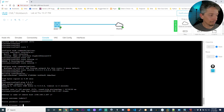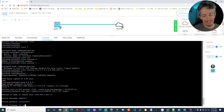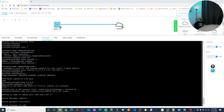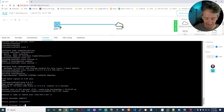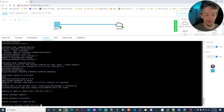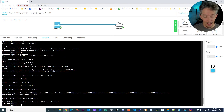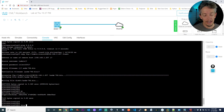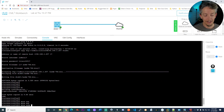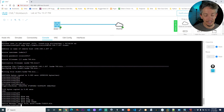It asks for the source file name. It's ASDM-782.bin. If that's not right it'll tell me. It wants me to confirm, and then it's off to the races — that shouldn't take very long, it's a fairly small file. Let's do a WR and then do a show asdm image. It's still pointing to the old ASDM image, but that's okay.